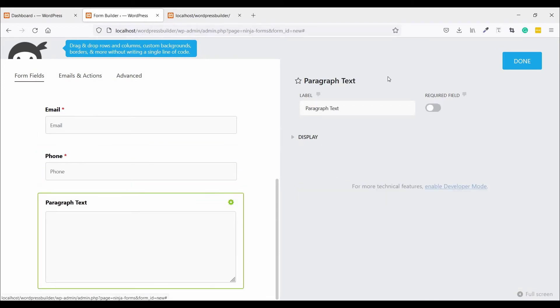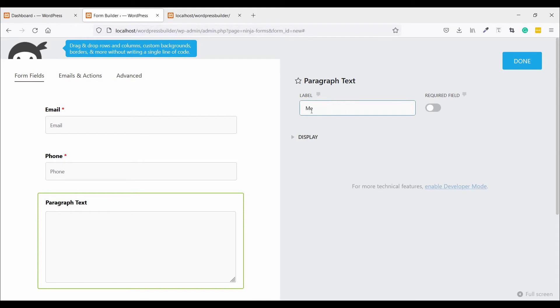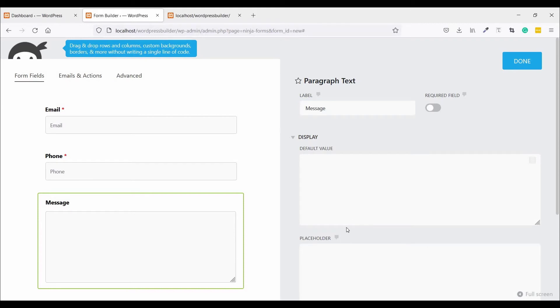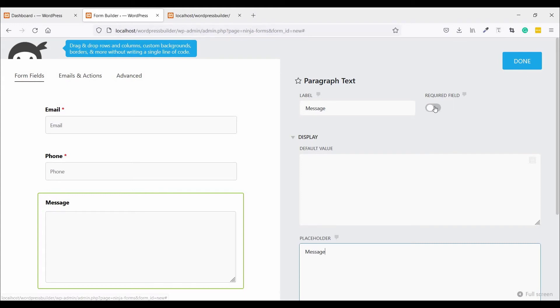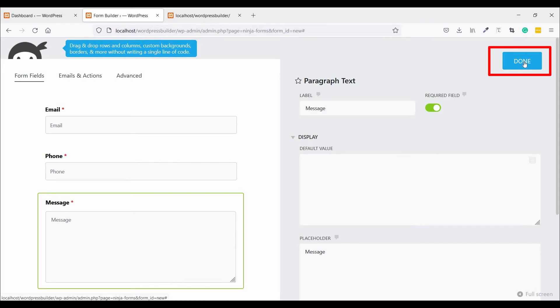For this setting, just change the label to Message, enable display and placeholder, then make it required. Now click on Done.